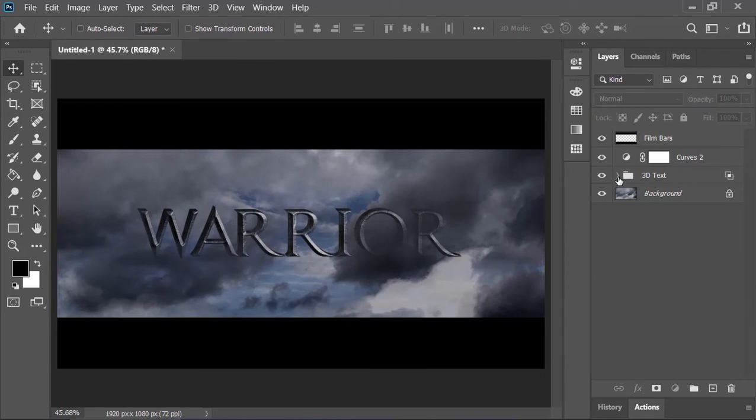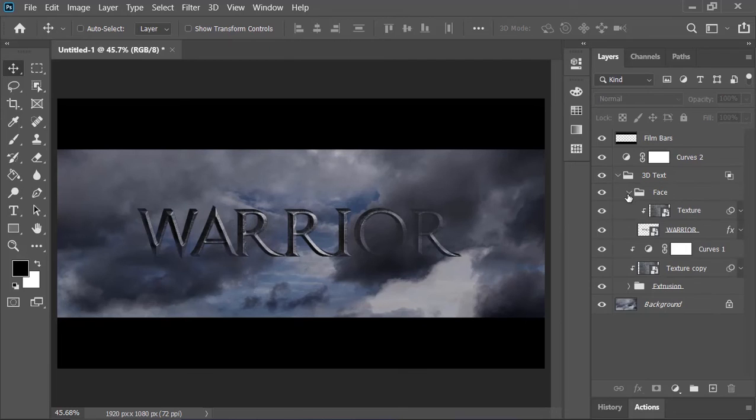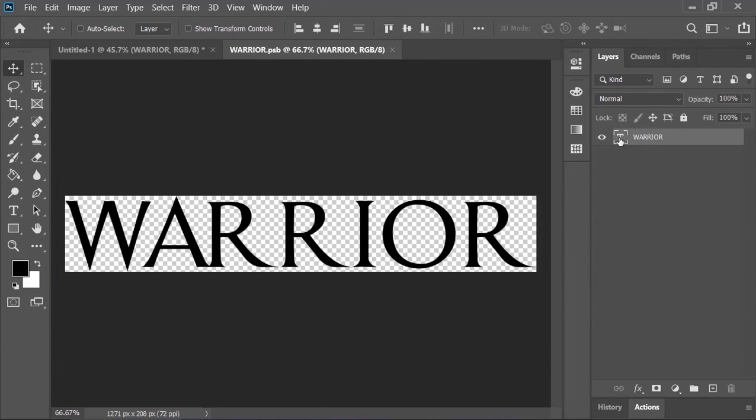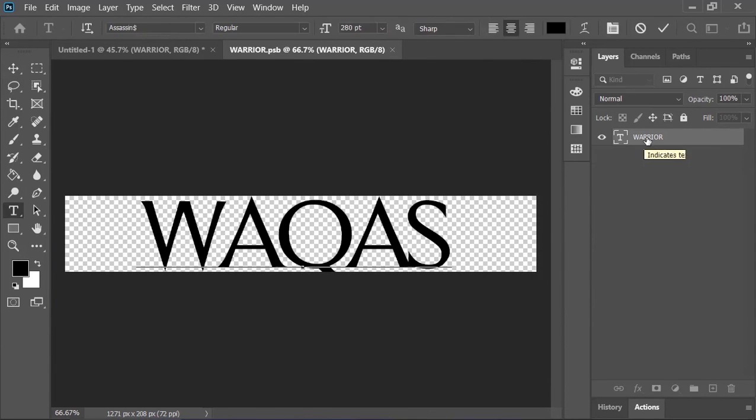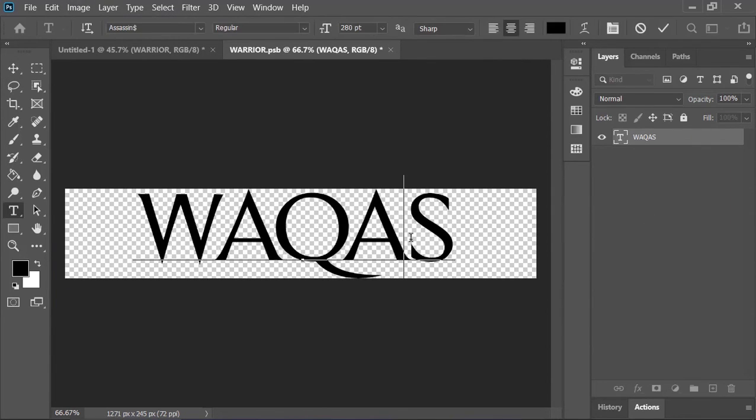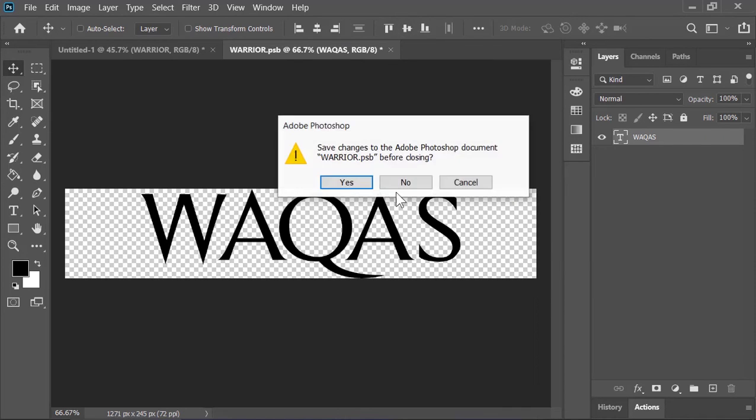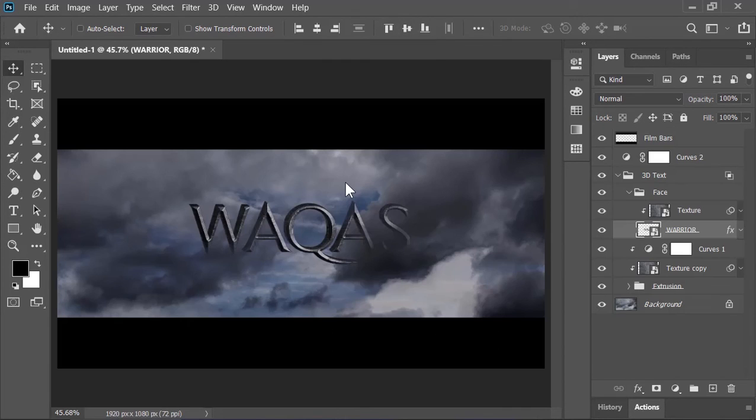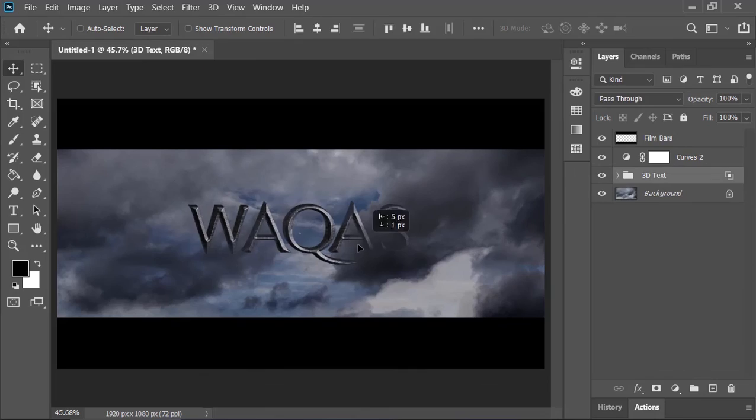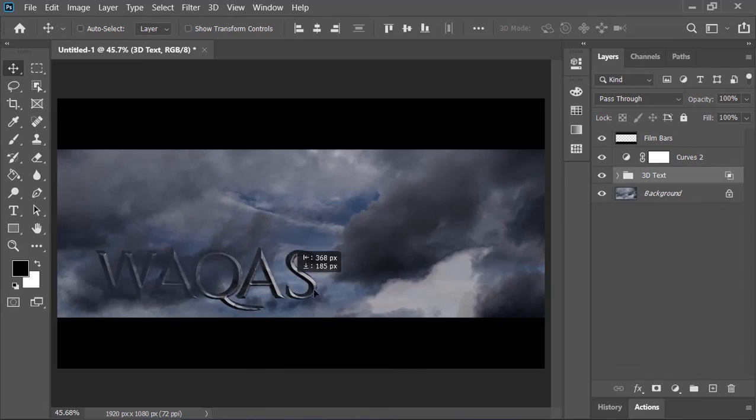If you wanna change the text, open this group. Double click on this layer, it will open another document. And here you can edit it. Align it to the center. Close this document and save it. And Photoshop will update everything for you. And you can also move it around. So that's it guys.